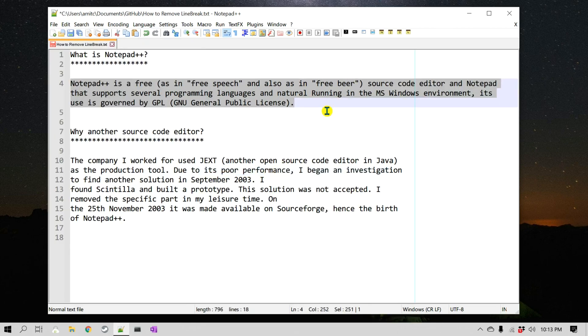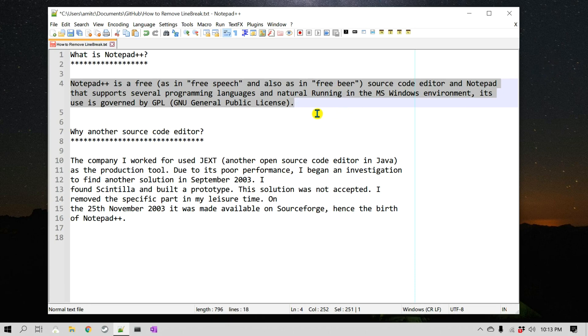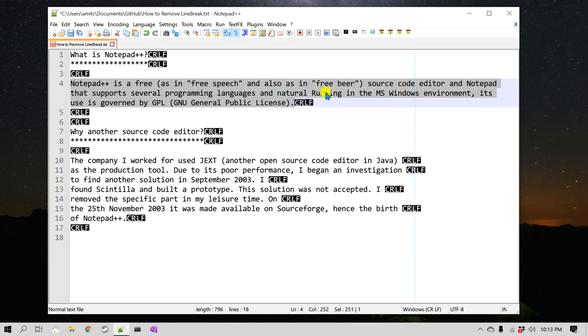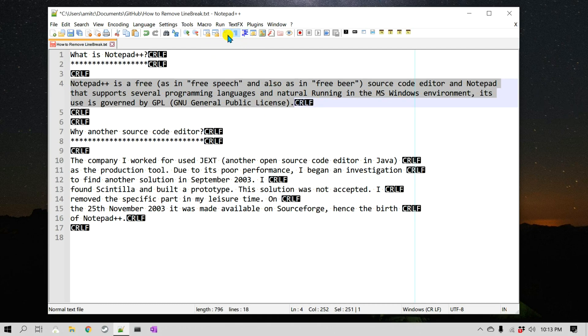Again, you select the paragraph, go to Edit, Line Operations, and Join Lines. It actually joined all the lines, removing all the line breaks in between. The way I can verify that is by enabling this Show Symbols or Show All Characters, and you can see that there is only a single line break at the end.